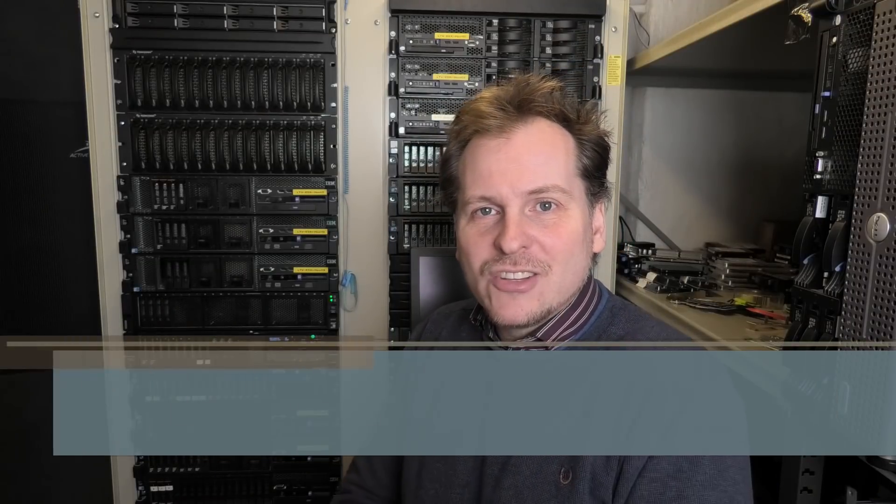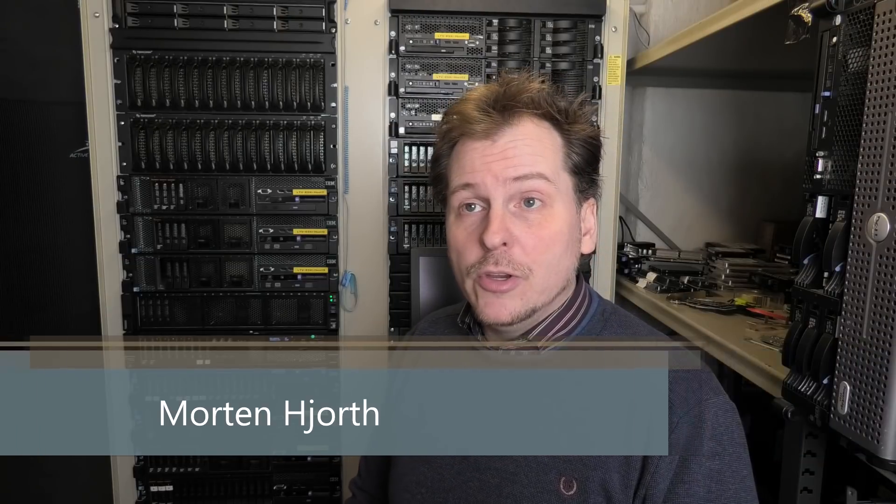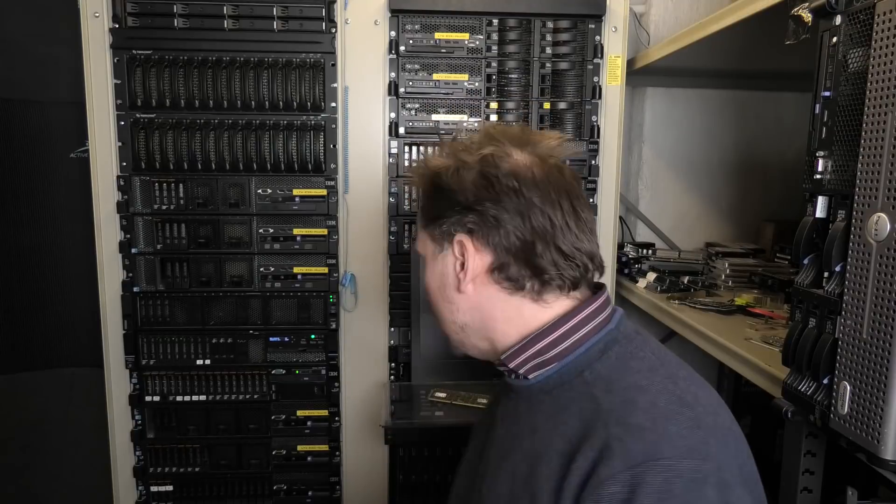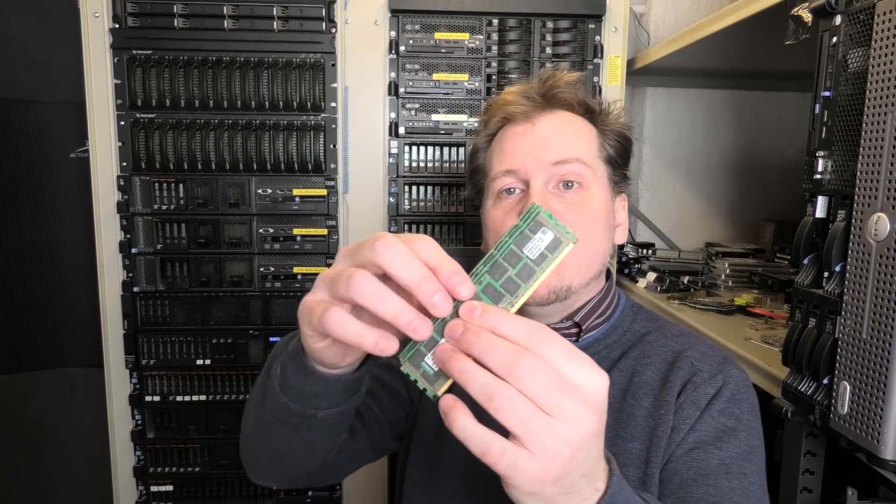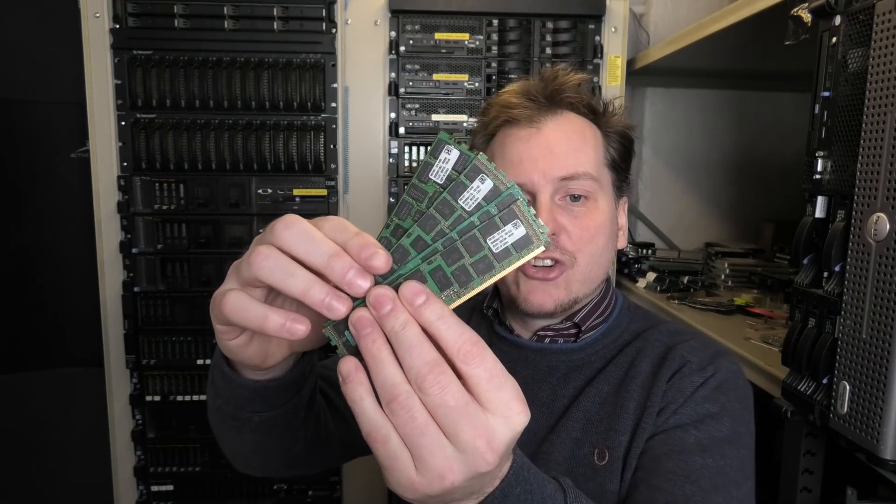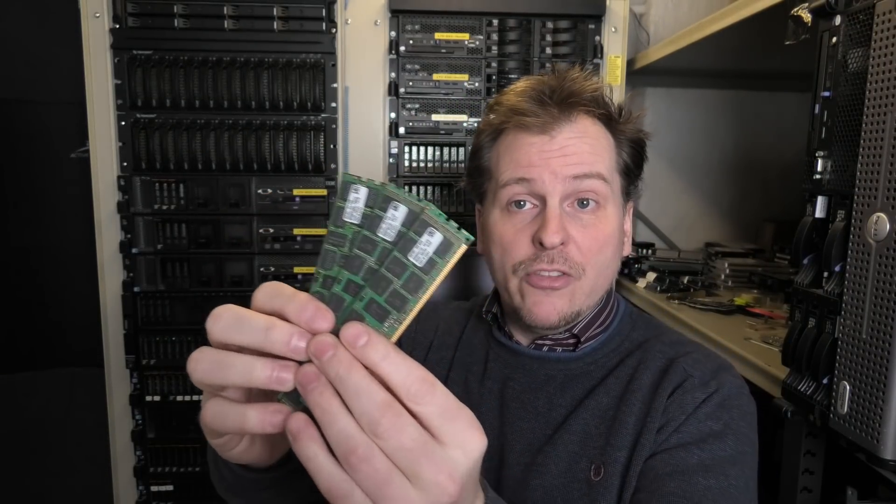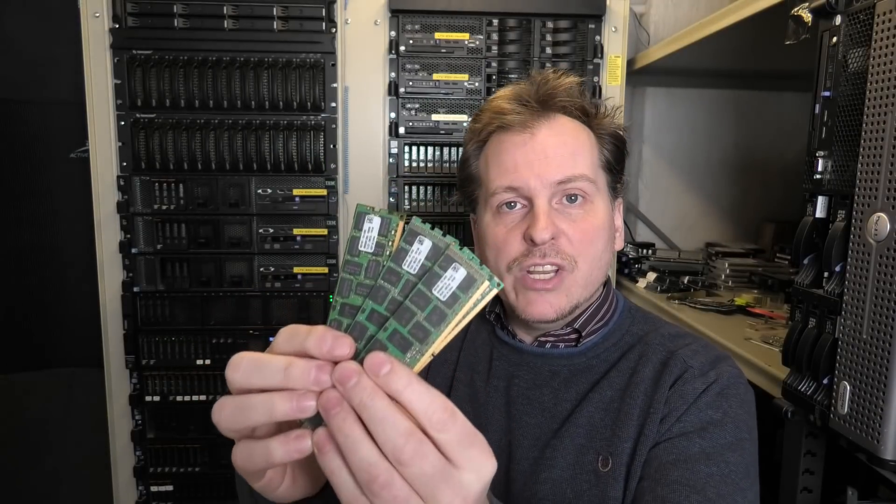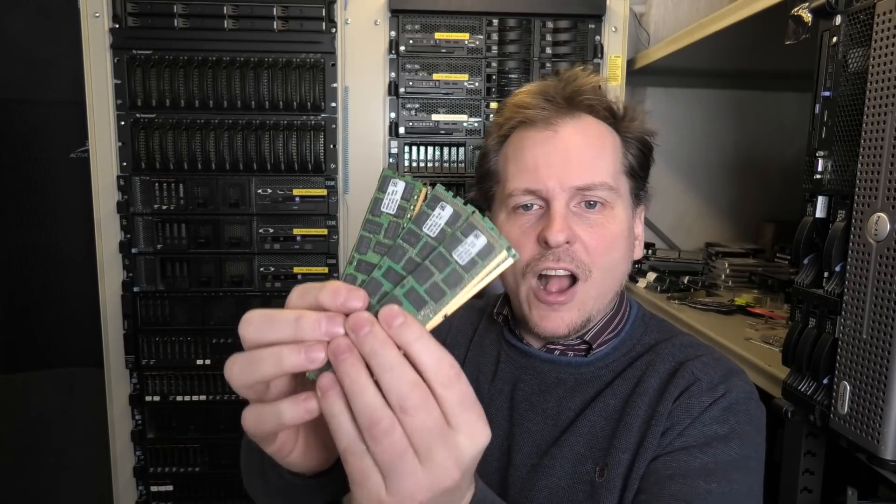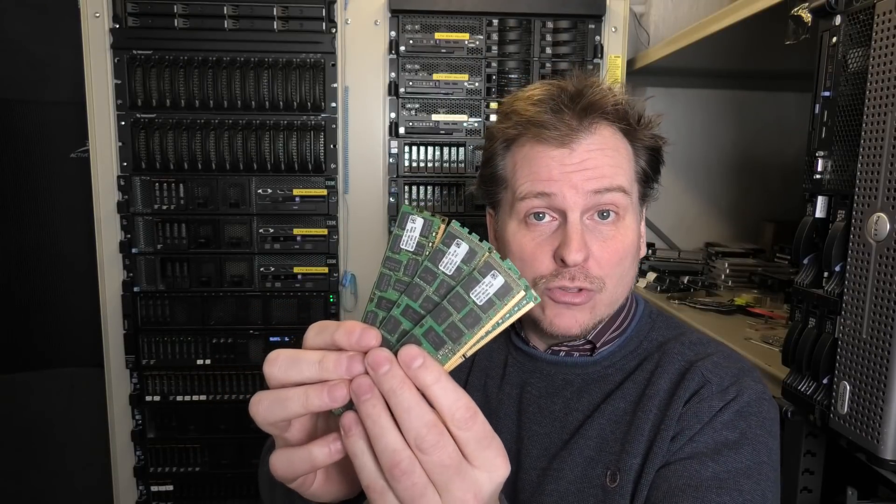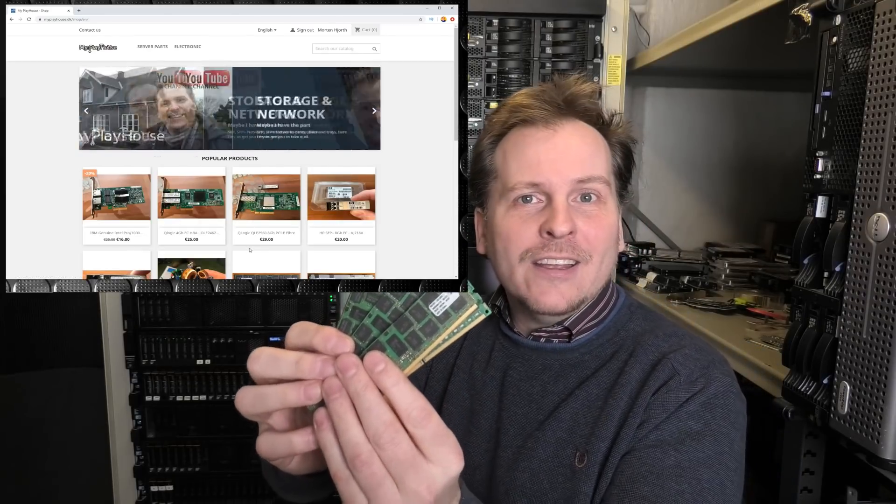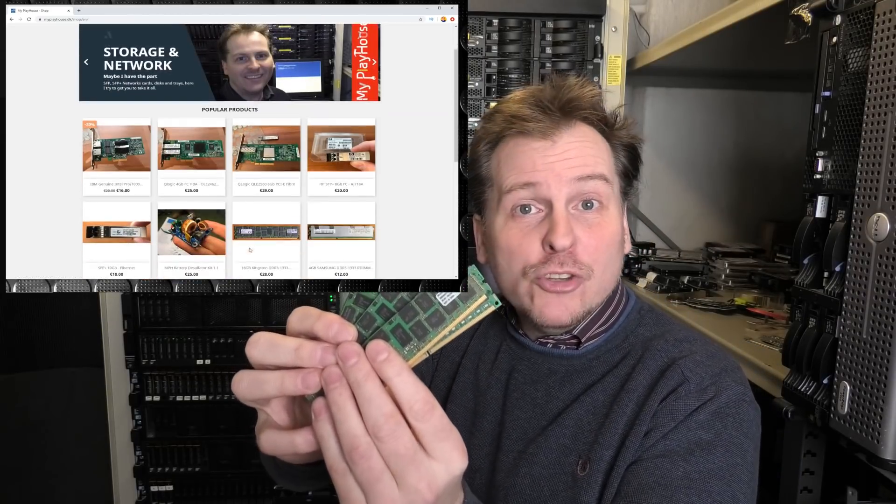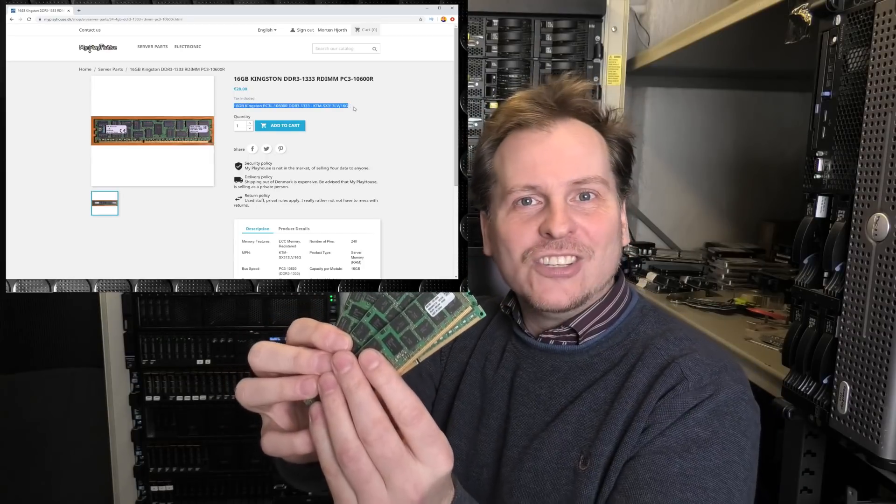Hi and welcome to My Playhouse. Today we're going to be testing out some third-party RAM on the three most dominant enterprise server brands: Lenovo, Dell, and HP. Original branded RAM for these major brands usually costs more than third-party RAM like this Kingston RAM. These are 16 gigabyte DDR3 1333 megahertz RDIMMs PC3-10600R, selling for about 28 euros on the brand new My Playhouse shop at myplayhouse.dk/shop.